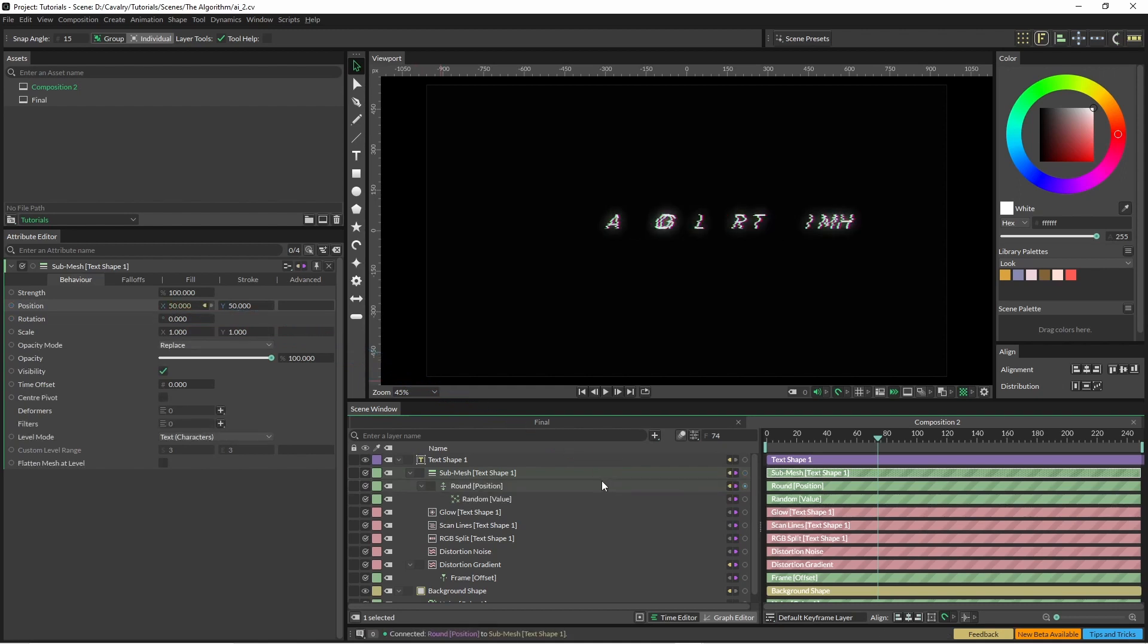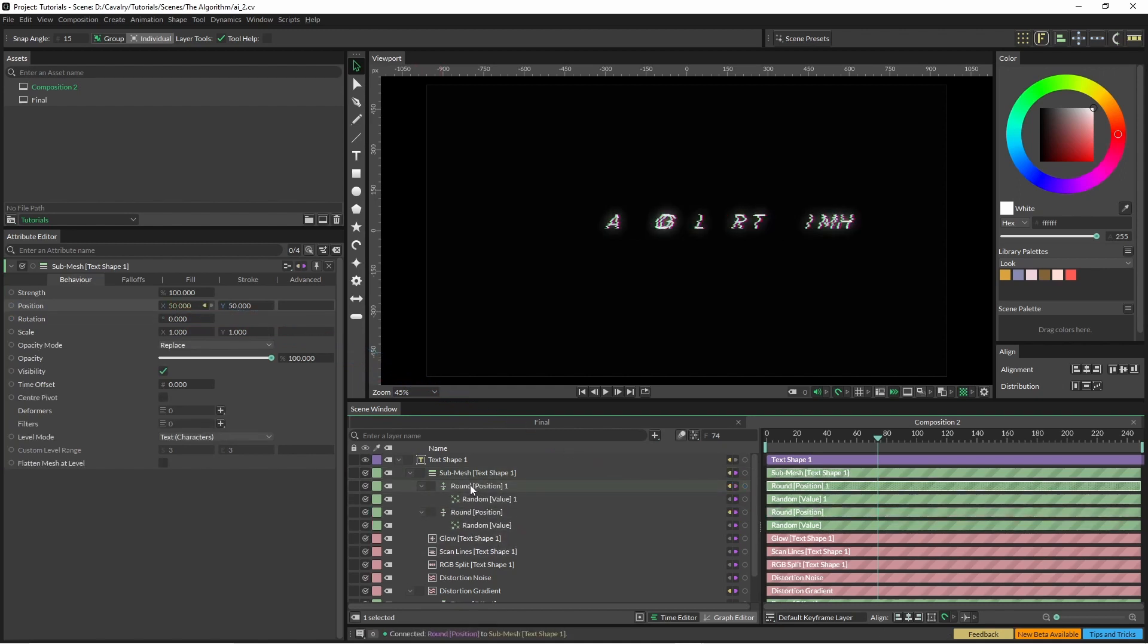And then I'm going to duplicate it and then I'm going to put this into the Y.